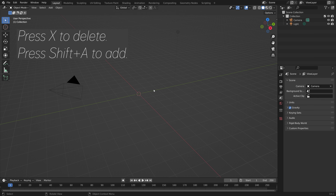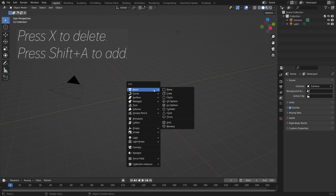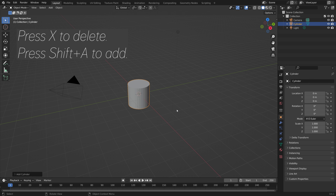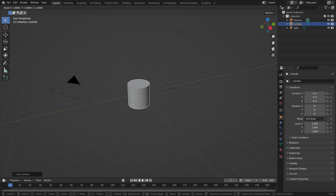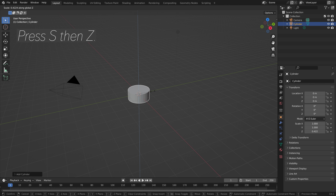Let's start by pressing X to delete, and then Shift A and add a cylinder. Then press S, then Z, to scale it on the Z axis.